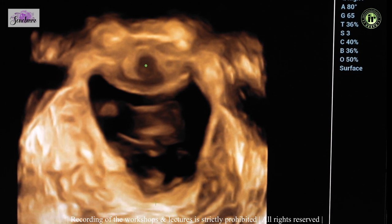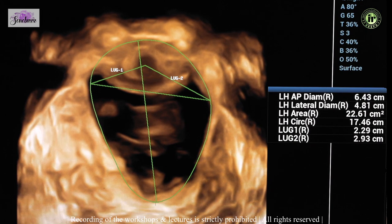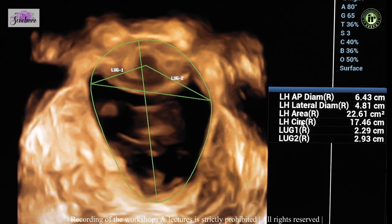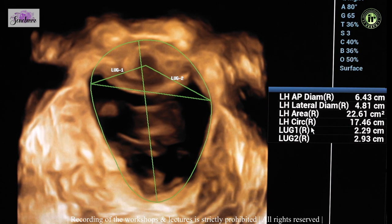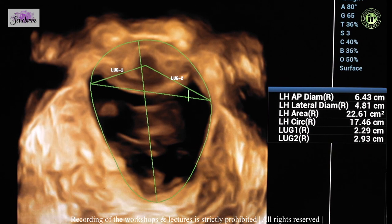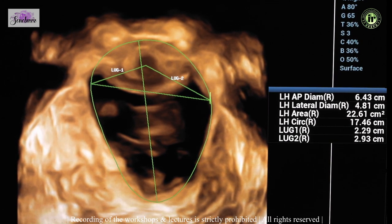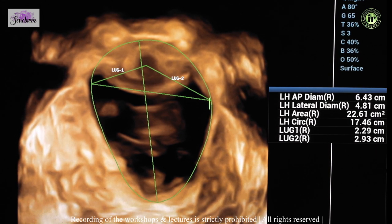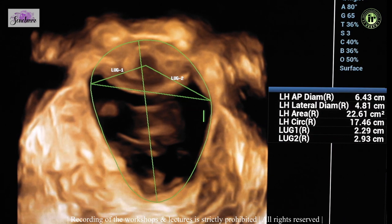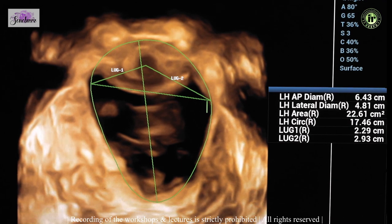If you see, the circumference is coming to around 22. The area and circumference are elevated, and the levator urethra gap is also increased because the hiatus is wide. When you see that this distance is considerably more — around 2.9 — you can really suspect that there may be a levator ani tear, and then you can do the slicing to try and see if there is a levator ani tear along with it or not.